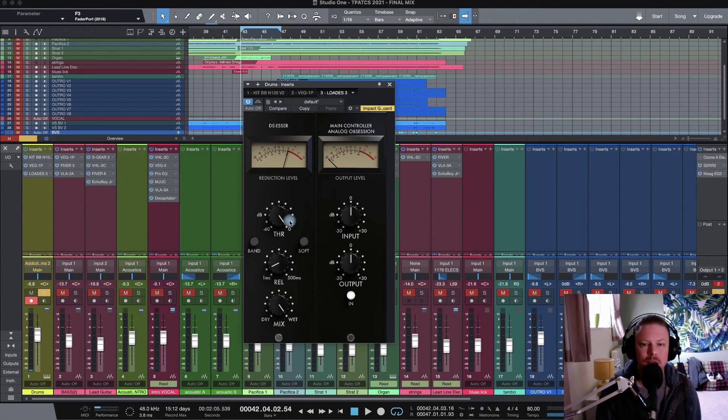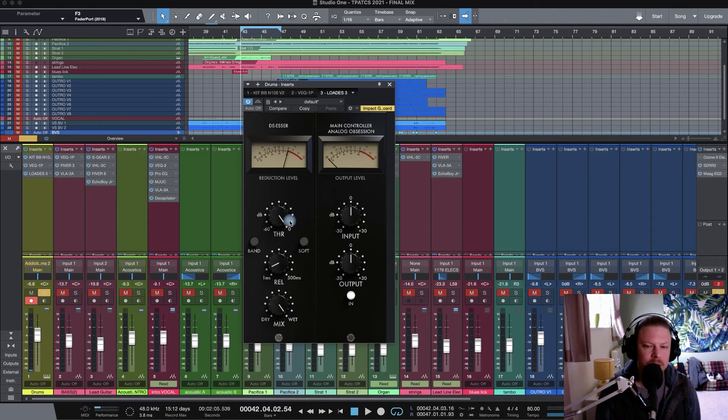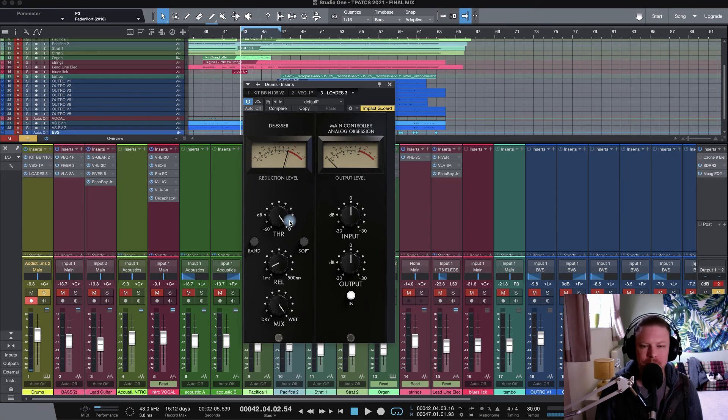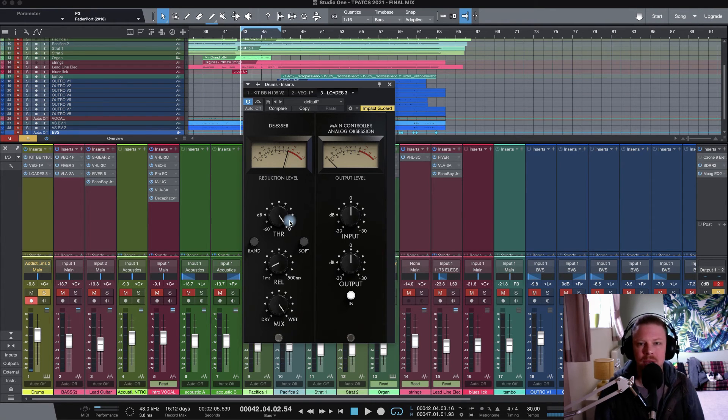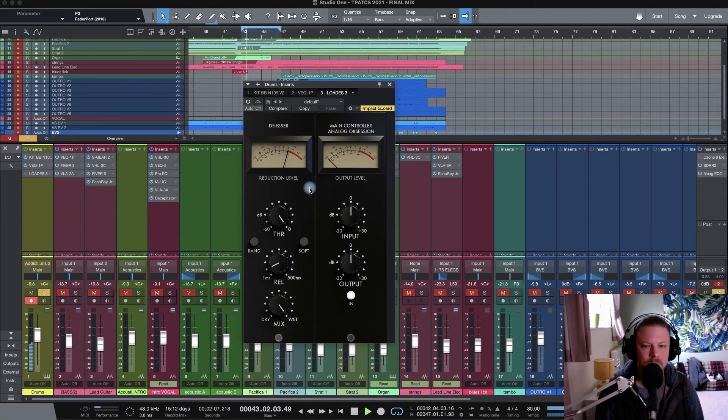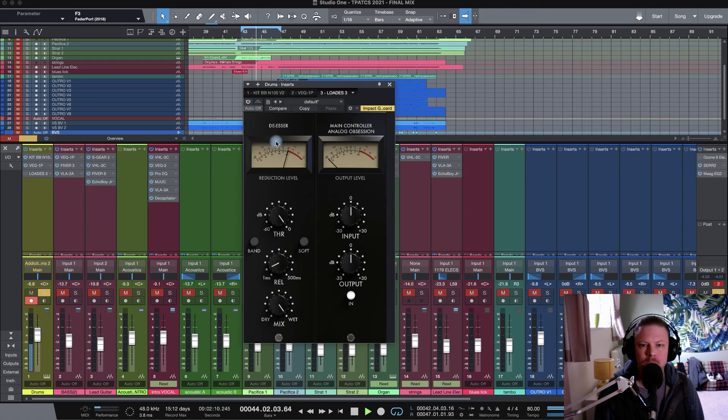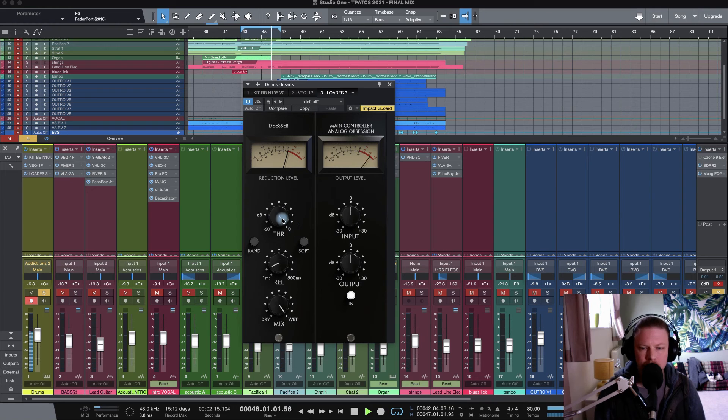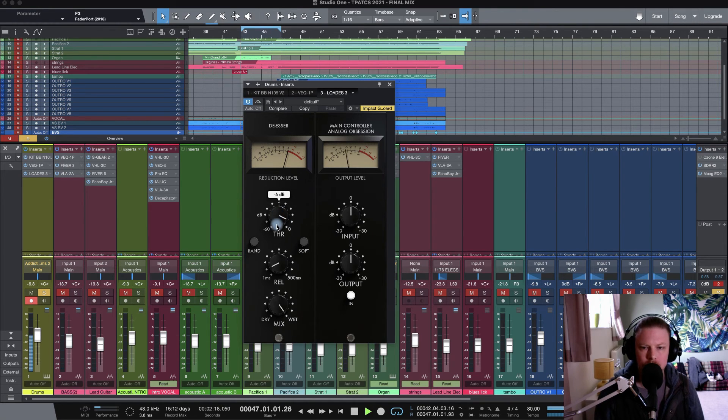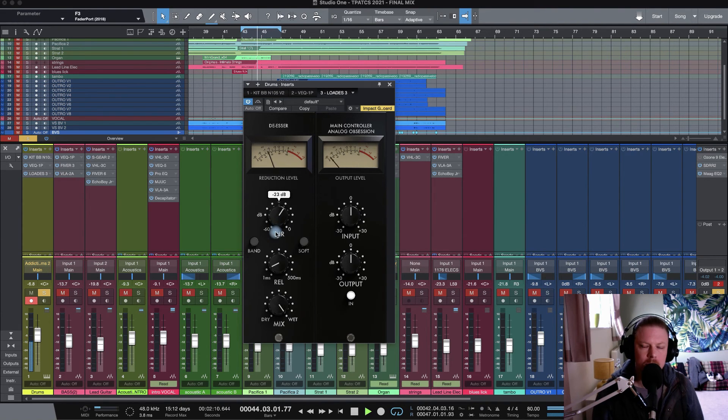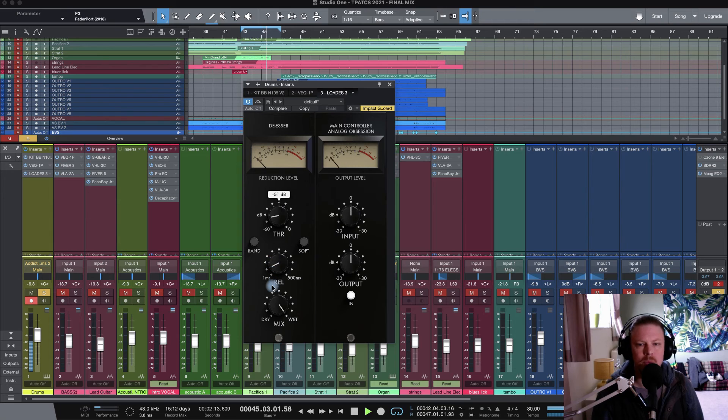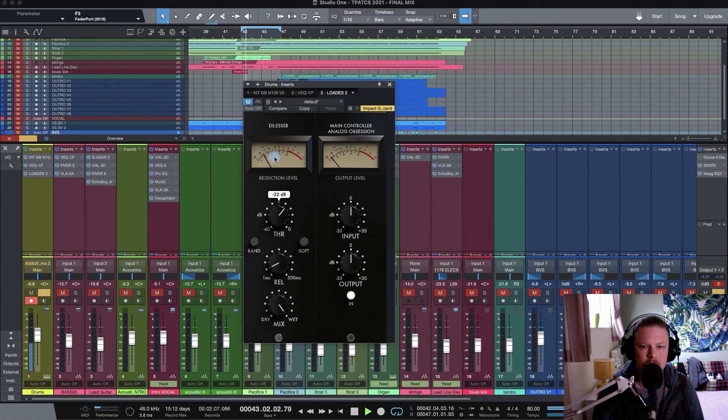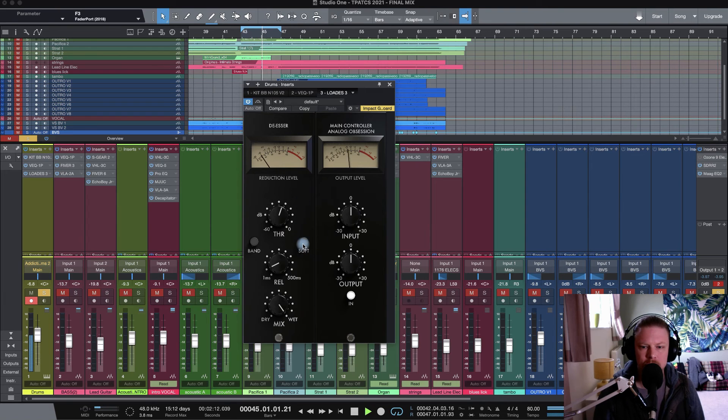And finally, we've got loads loaded up on a drum bus. I purposely got these drums to sound quite toppy and a bit brittle and biscuity, just because I want to show you guys what loads can do. So let's take a listen to the drums as they are. Let's engage loads and just dial in some of the thresholds. Full whack. You can really hear how dark that's made the drums.